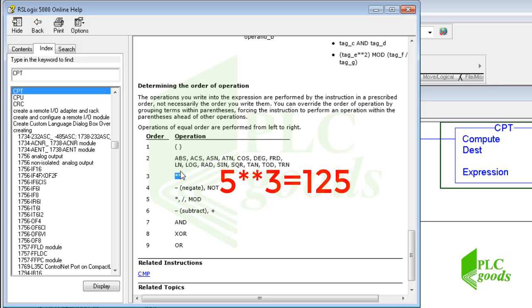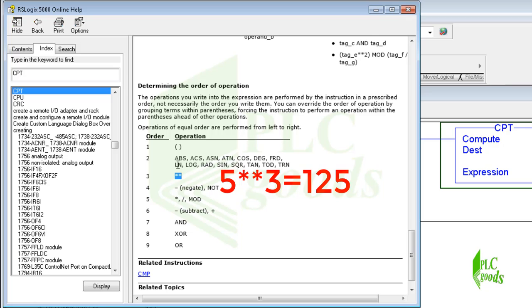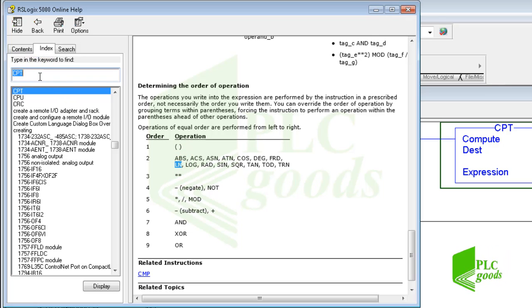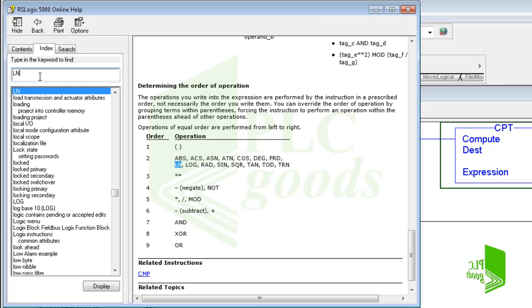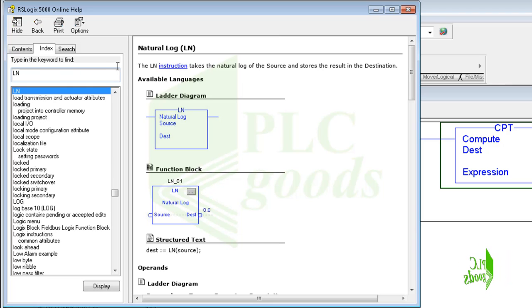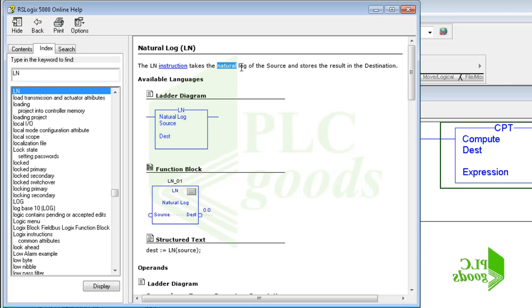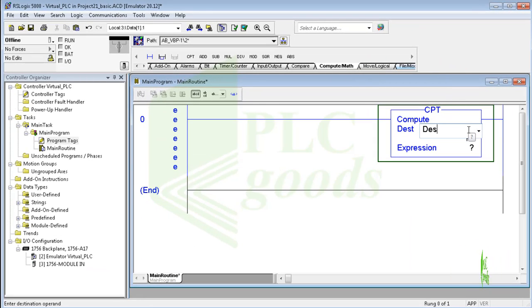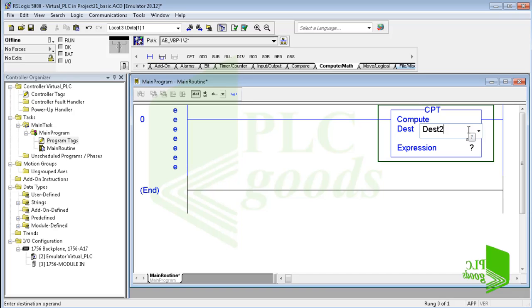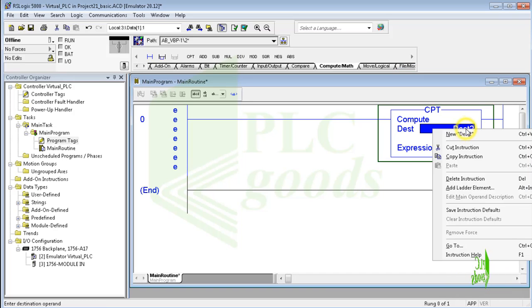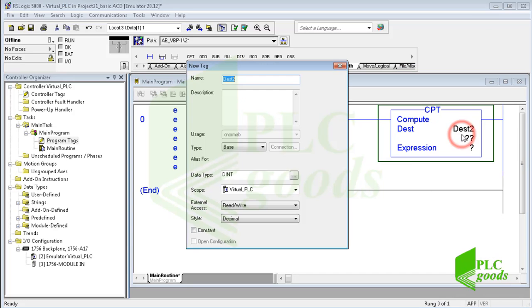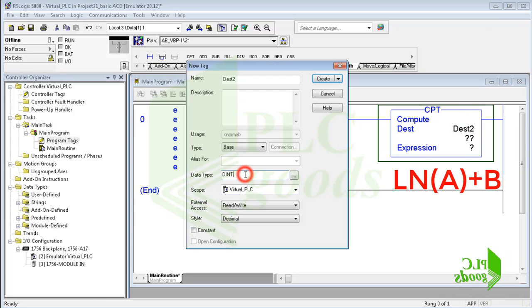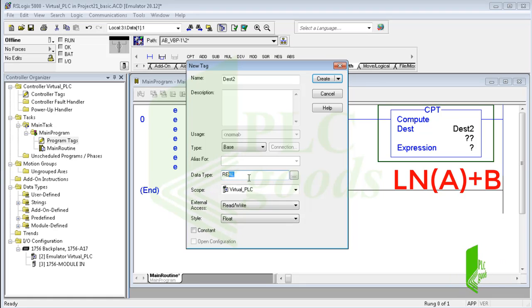Here we can see some trigonometric functions and advanced math operands, and also other basic operands. Like this, two multiplication signs mean power. For example, 5 to the power of 3 becomes 125. Now let's see what is the LN operand. Well, the LN instruction takes the natural log.